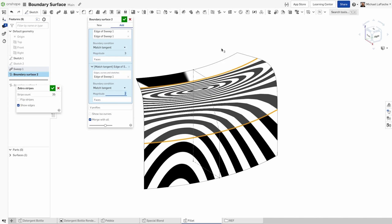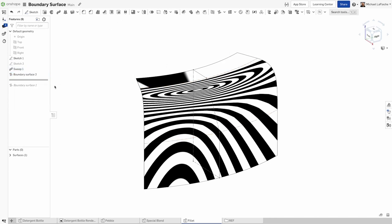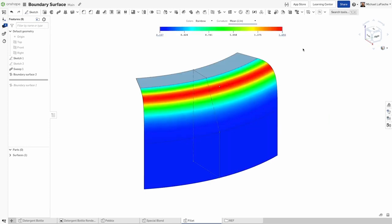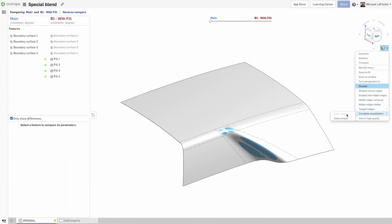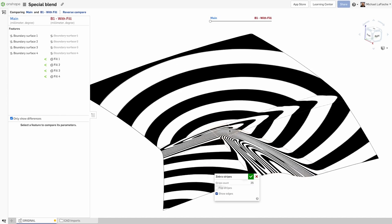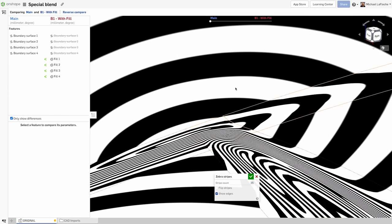One thing to note, the loft feature and fill feature are capable features and may be more appropriate in certain situations. For example, the fill tool will create an N-sided patch, three or five edges for example, but it may be prone to pinch points in some cases because of the math involved.